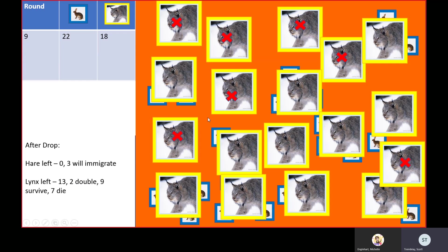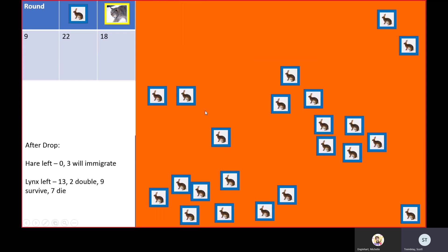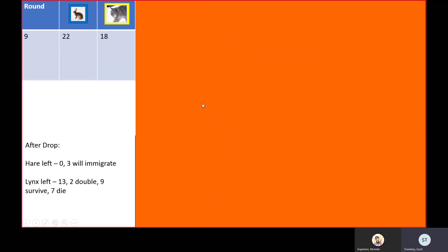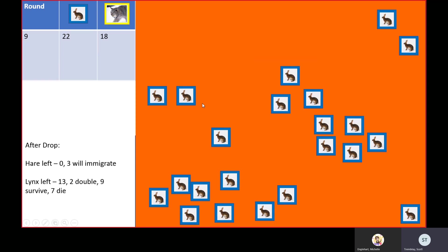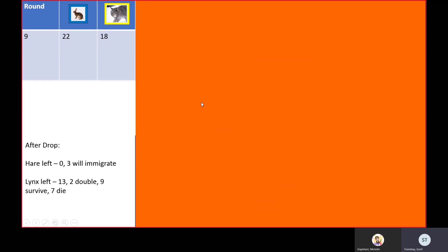At the end of the round, what we're left with is no hares and 13 lynx. We're going to have three hares come back in, but we're going to be dropping 13 lynx.